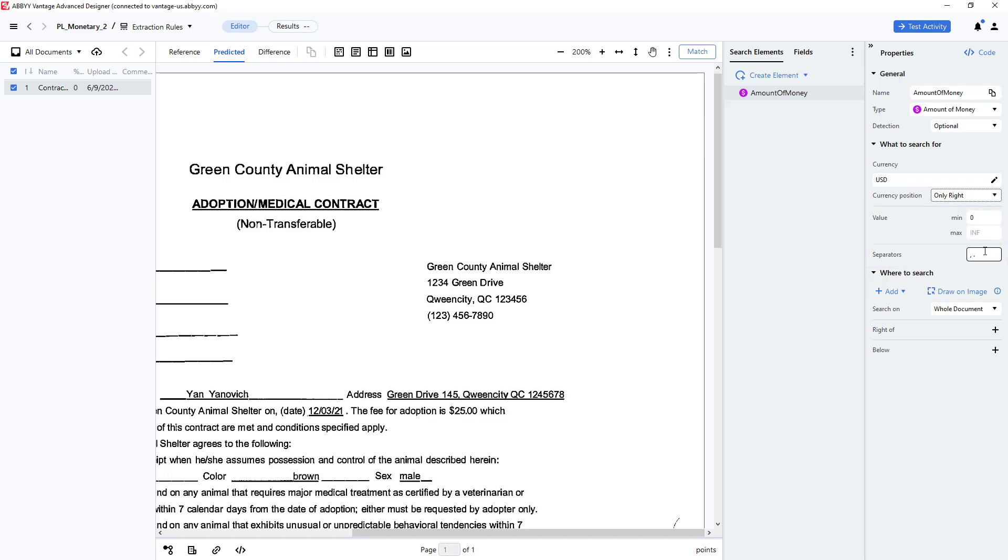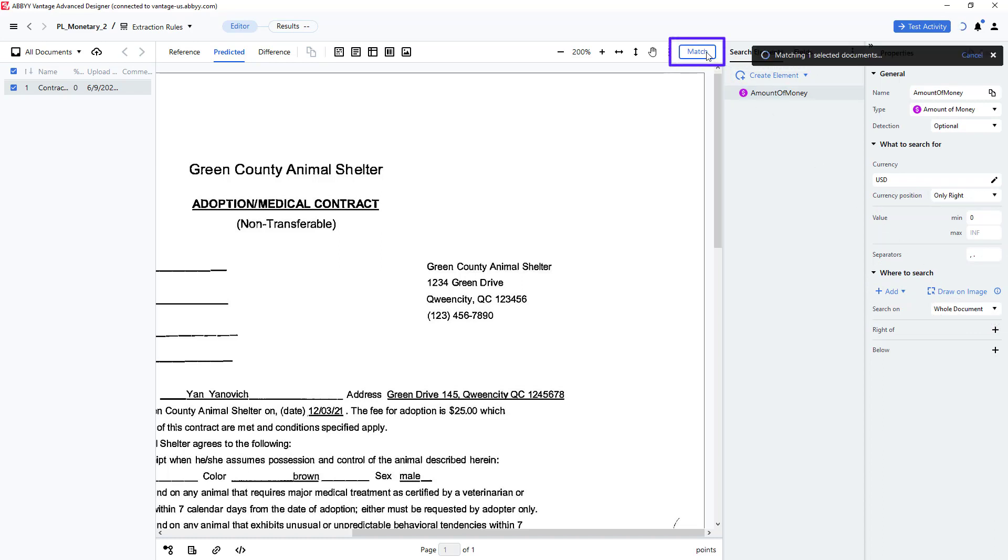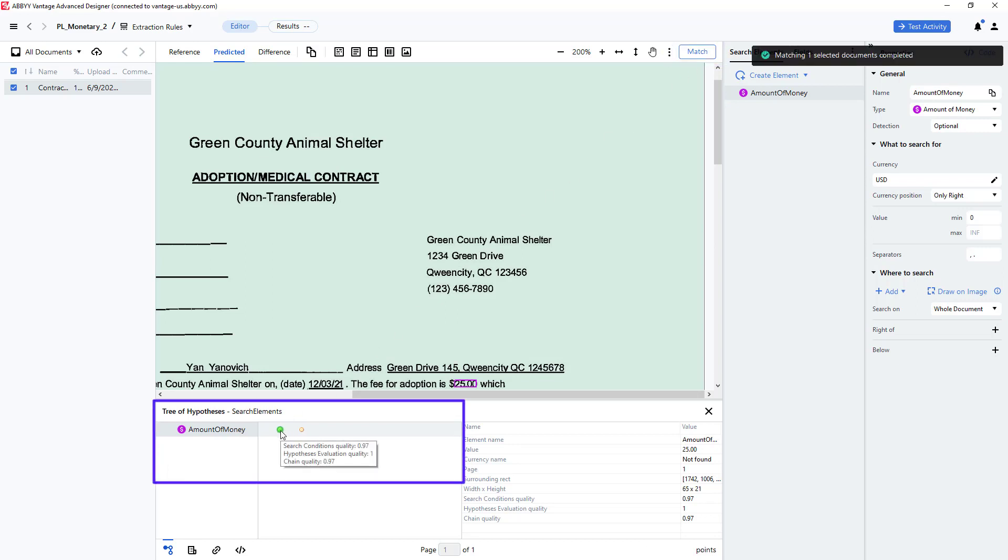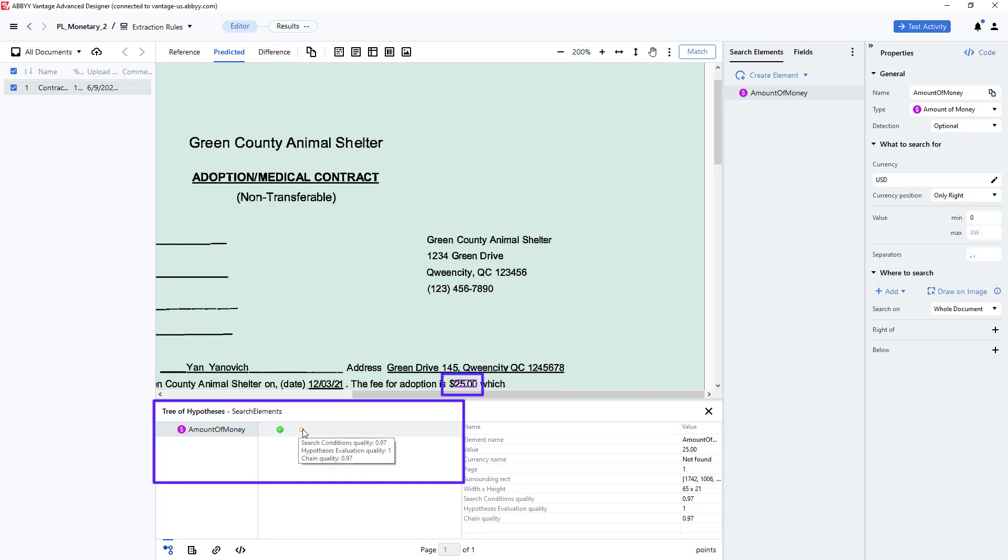Using these values, we can search the entire document for a currency value by pressing match. This displays the hypothesis tree and when I click on the green dot, I see that the $25 value has been located.